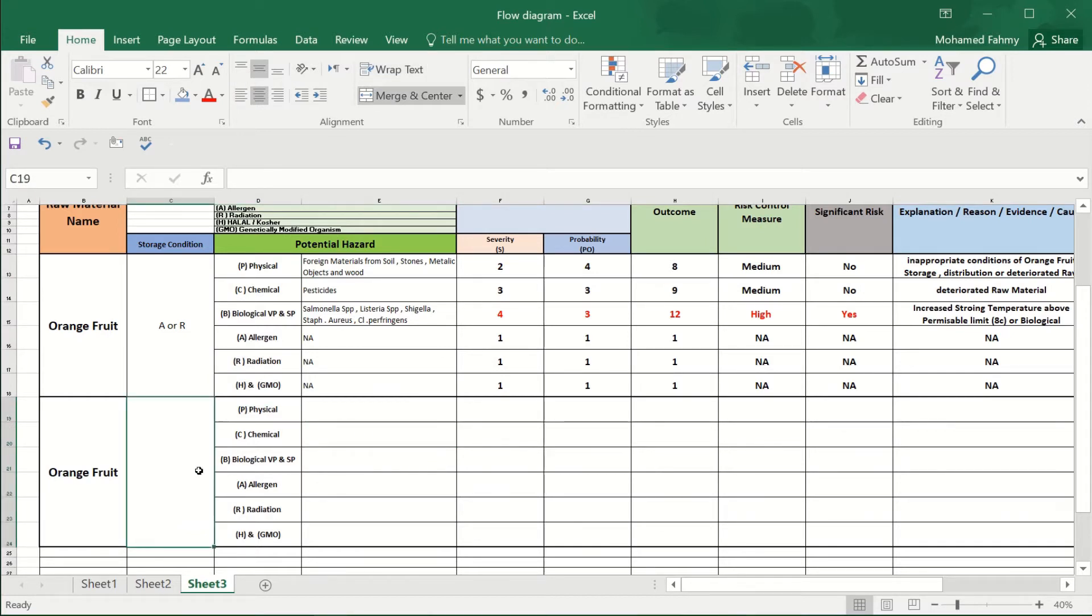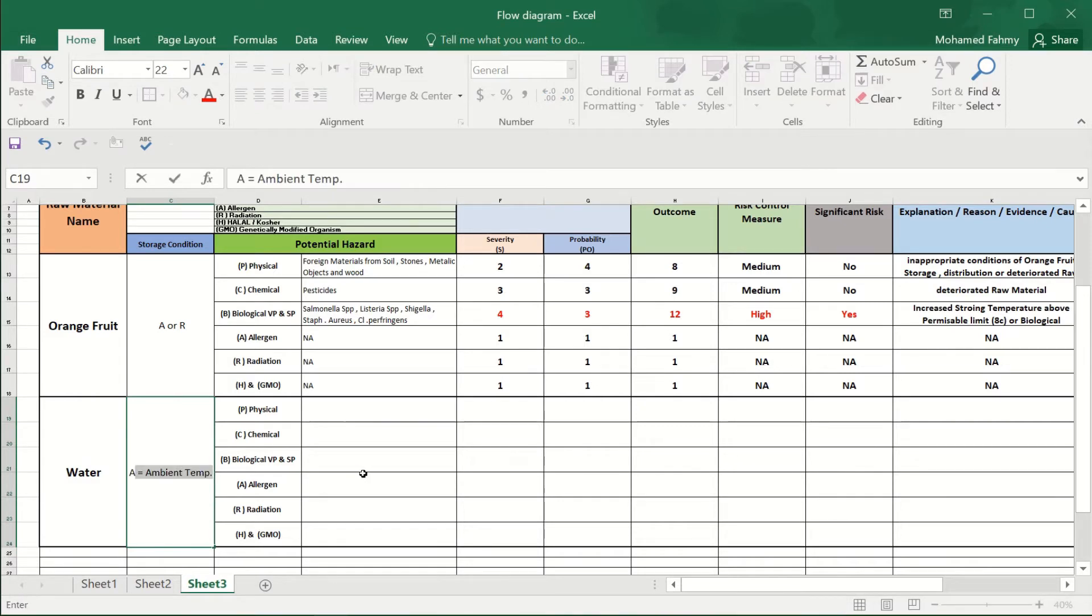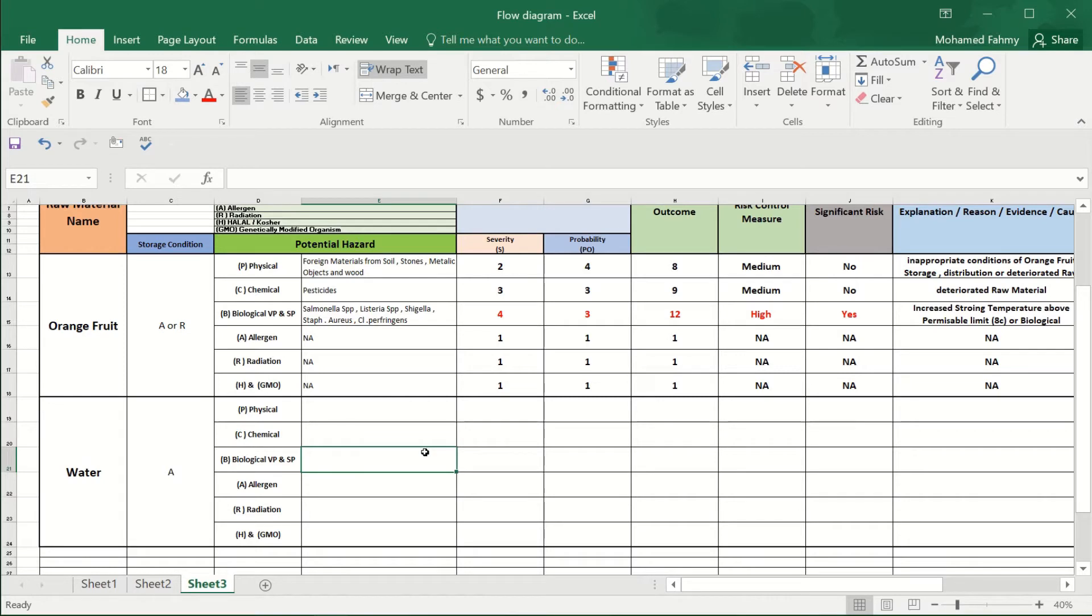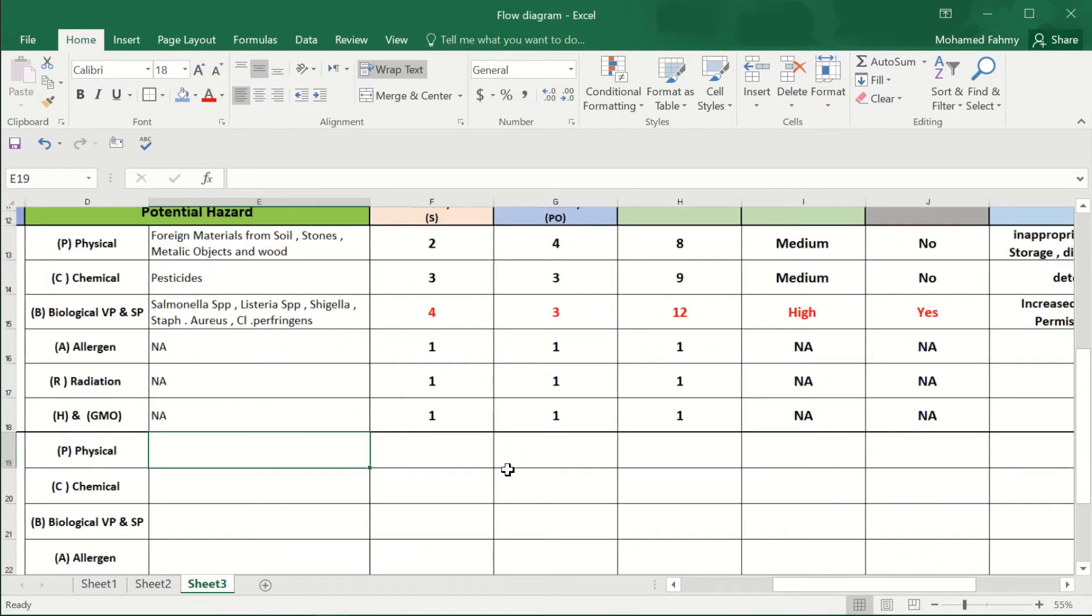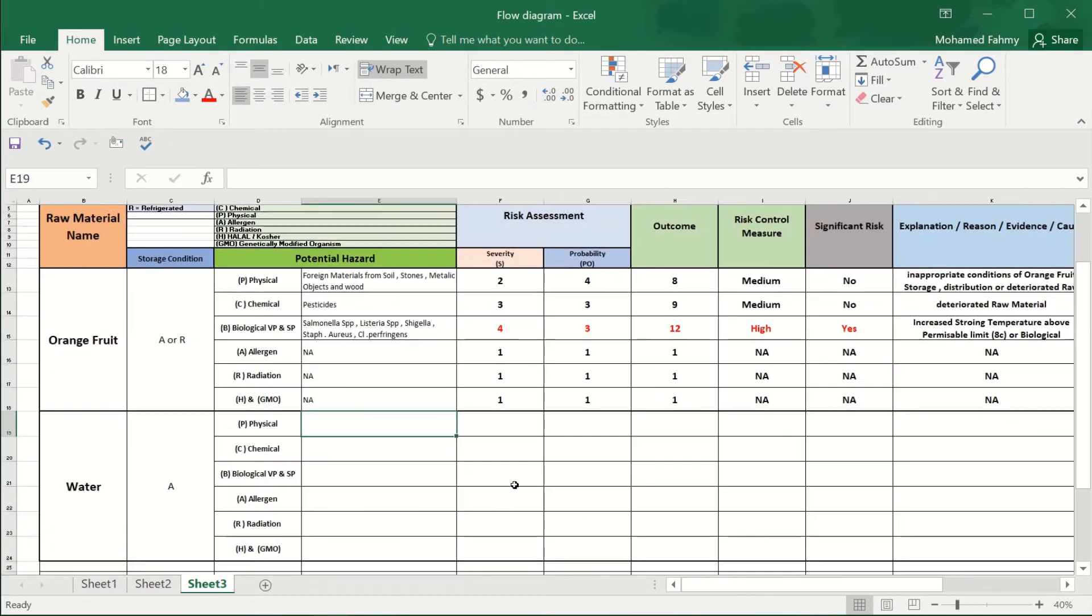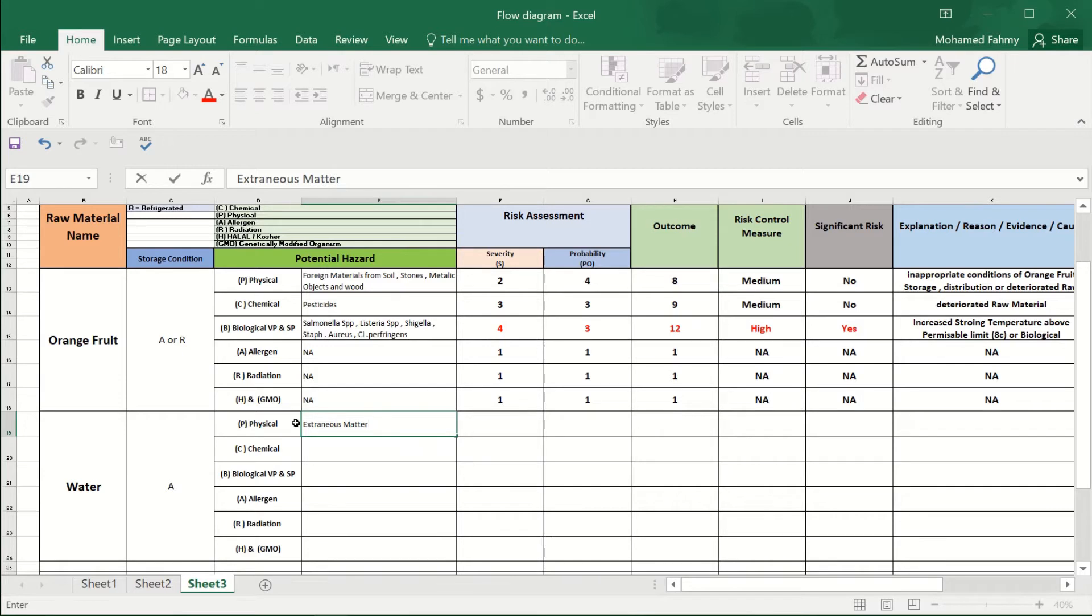Okay, so our second raw material will be the water, ambient water temperature. What are the physical hazards in the water? It will be the extraneous materials or extraneous matter.